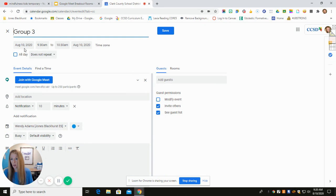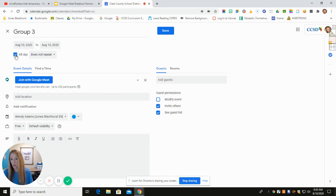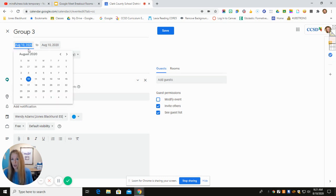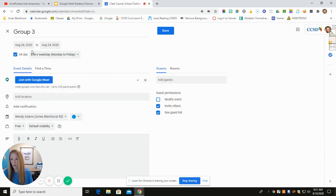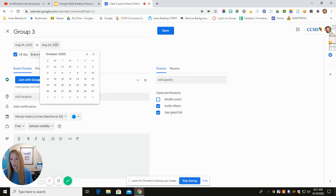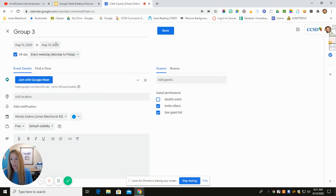Now we have all kinds of options up here. I click on All Day because I don't know what time my reading groups are going to meet yet, and then I clicked Monday through Friday. From here you can start this permanent link — maybe starting August 24th — and then go to the ending date. You could take this all the way till the end of the school year by going to the end of May, and that link would last all the way until May.